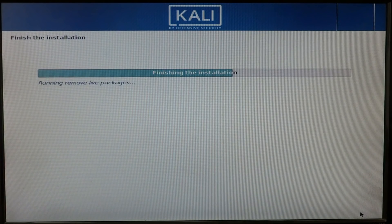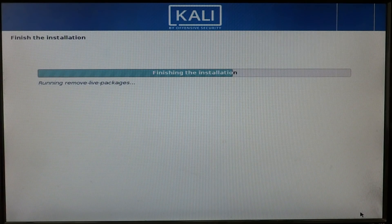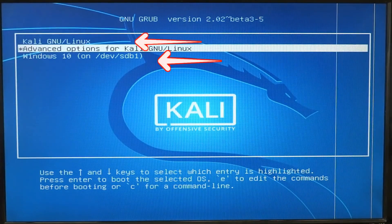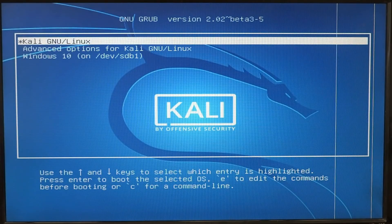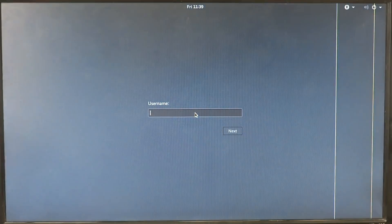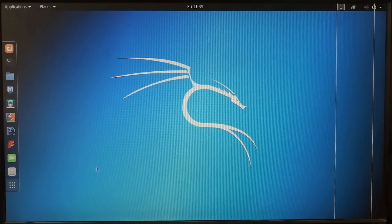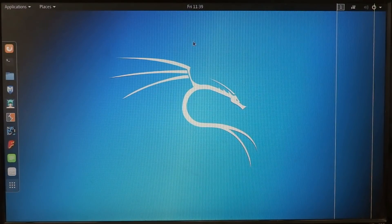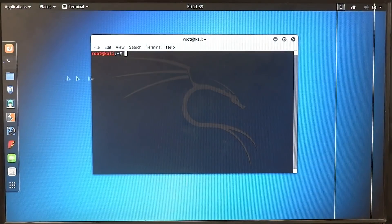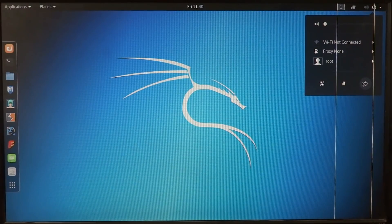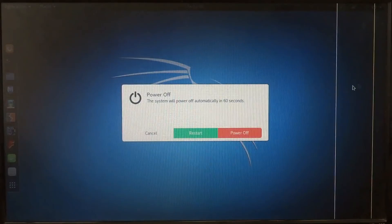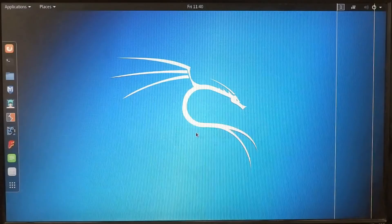After this process your computer will restart and you will see two operating systems in your boot loader. Now start Kali Linux — Kali Linux is installed successfully. Restart your Kali Linux operating system and try starting Windows 10.